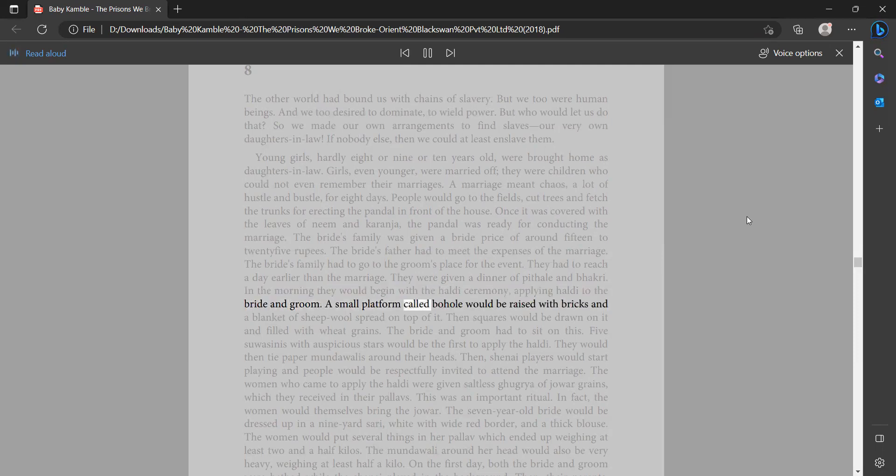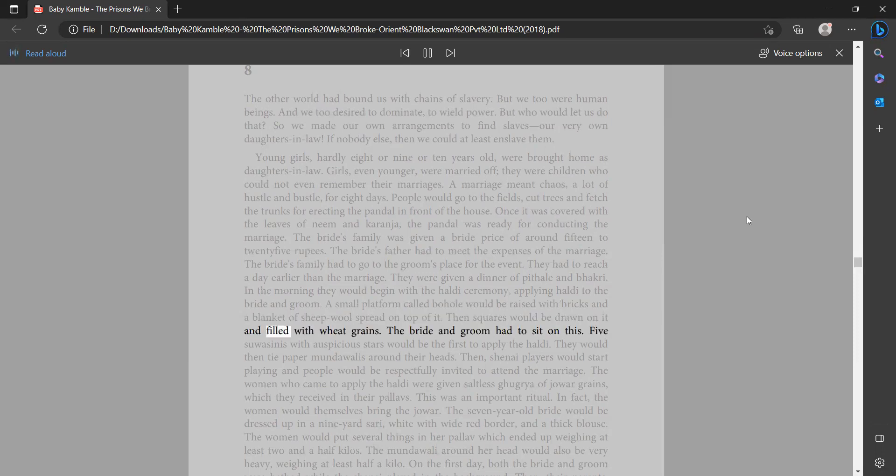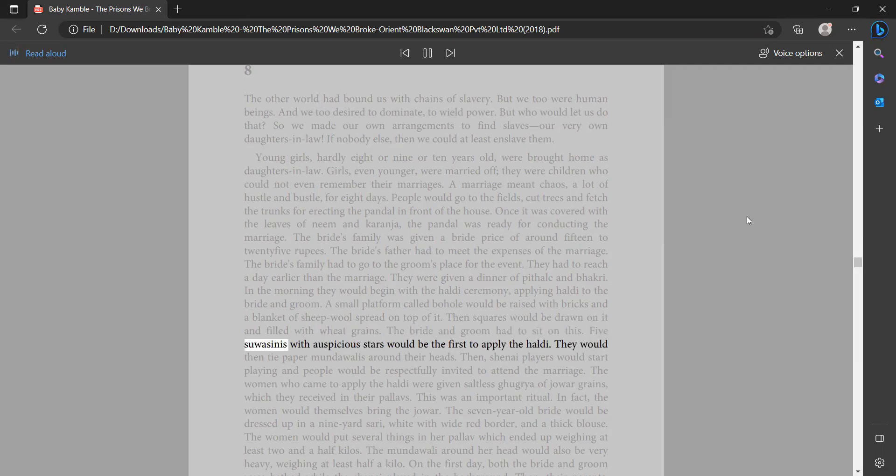A small platform called bohole would be raised with bricks and a blanket of sheep wool spread on top of it. Then squares would be drawn on it and filled with wheat grains. The bride and groom had to sit on this. Five sawasinis with auspicious stars would be the first to apply the haldi.